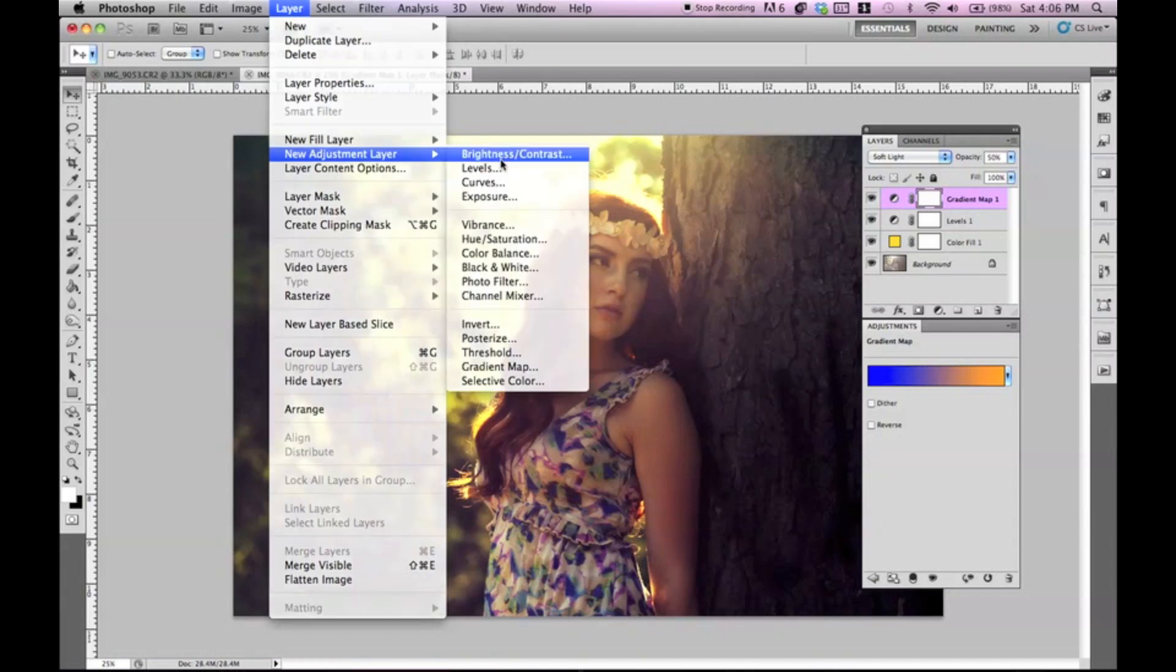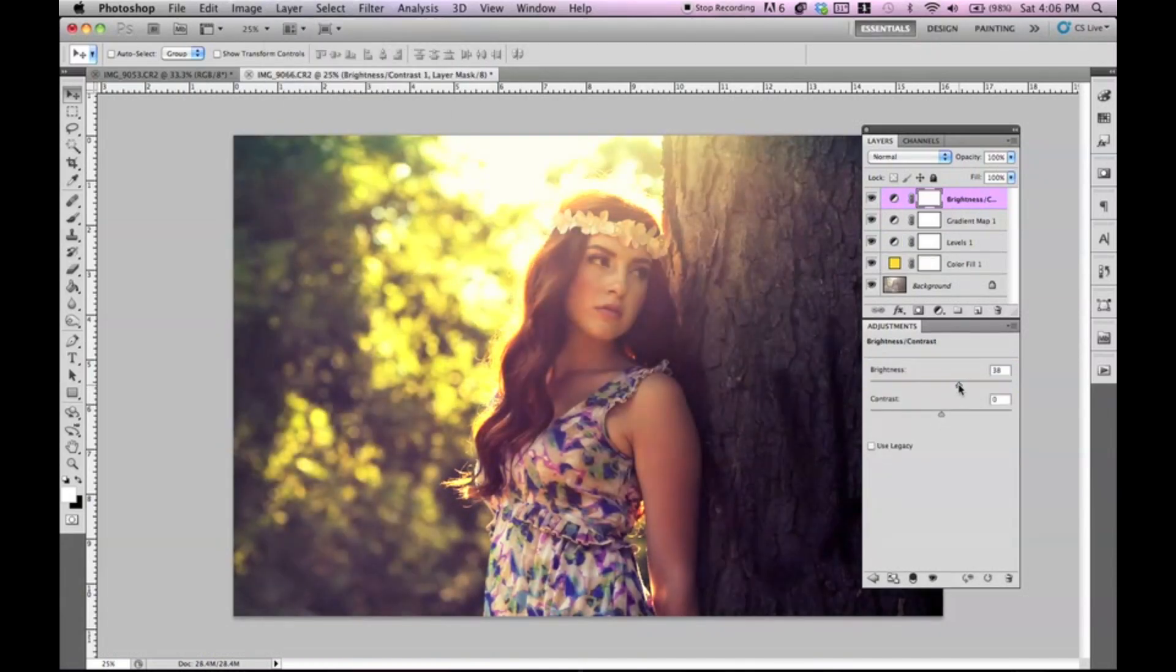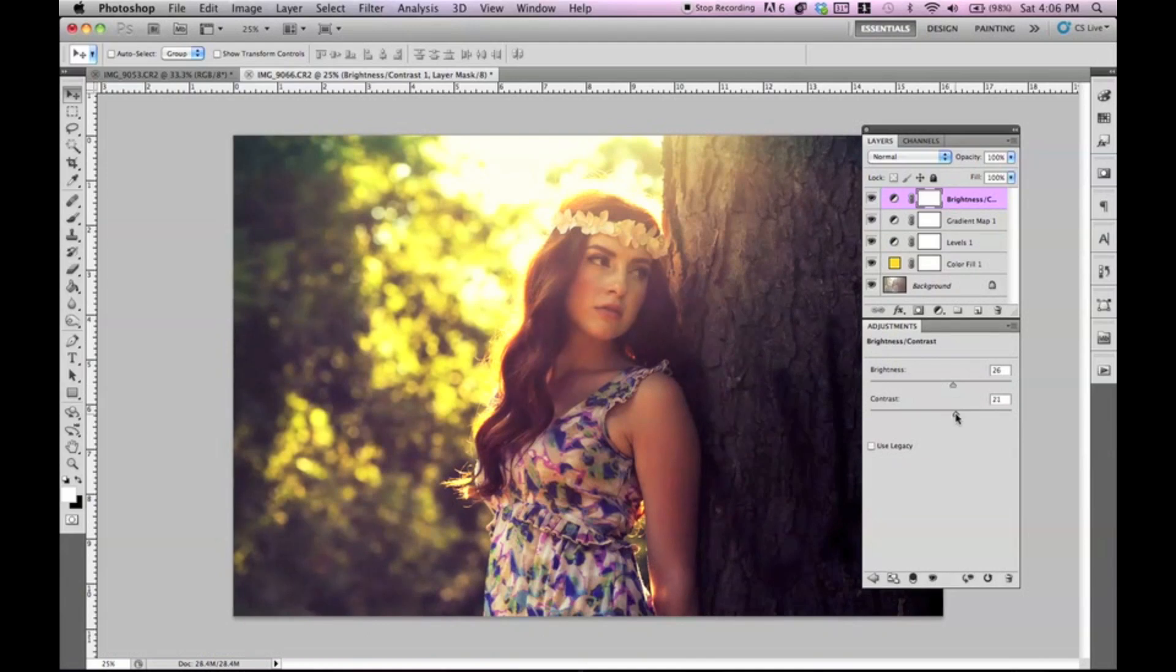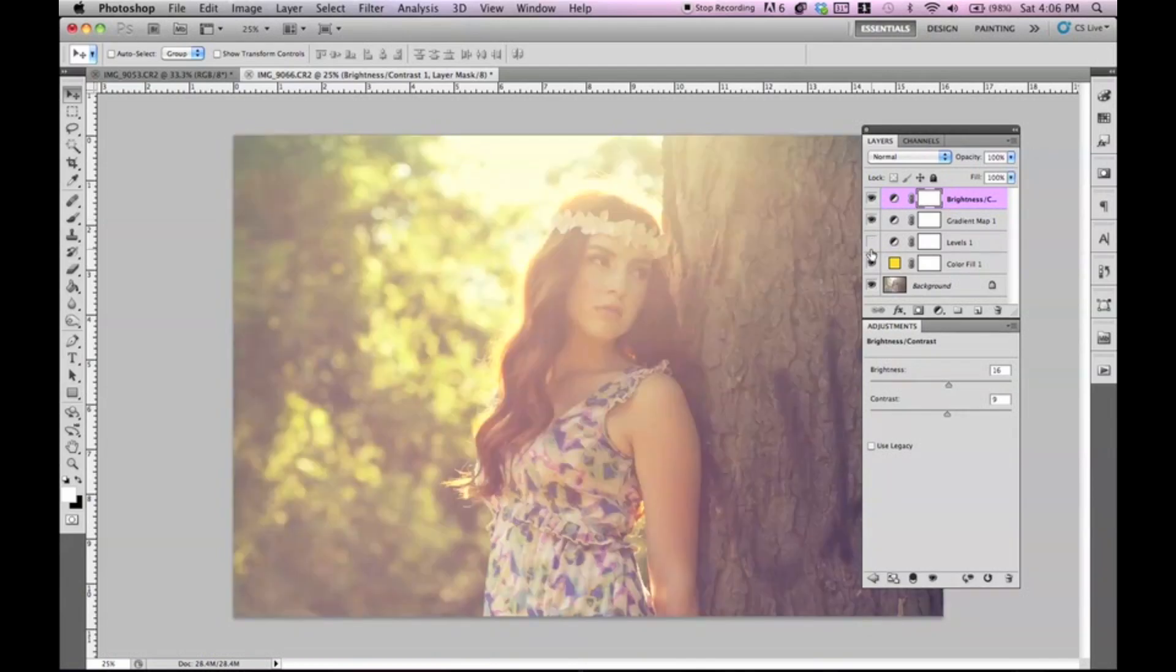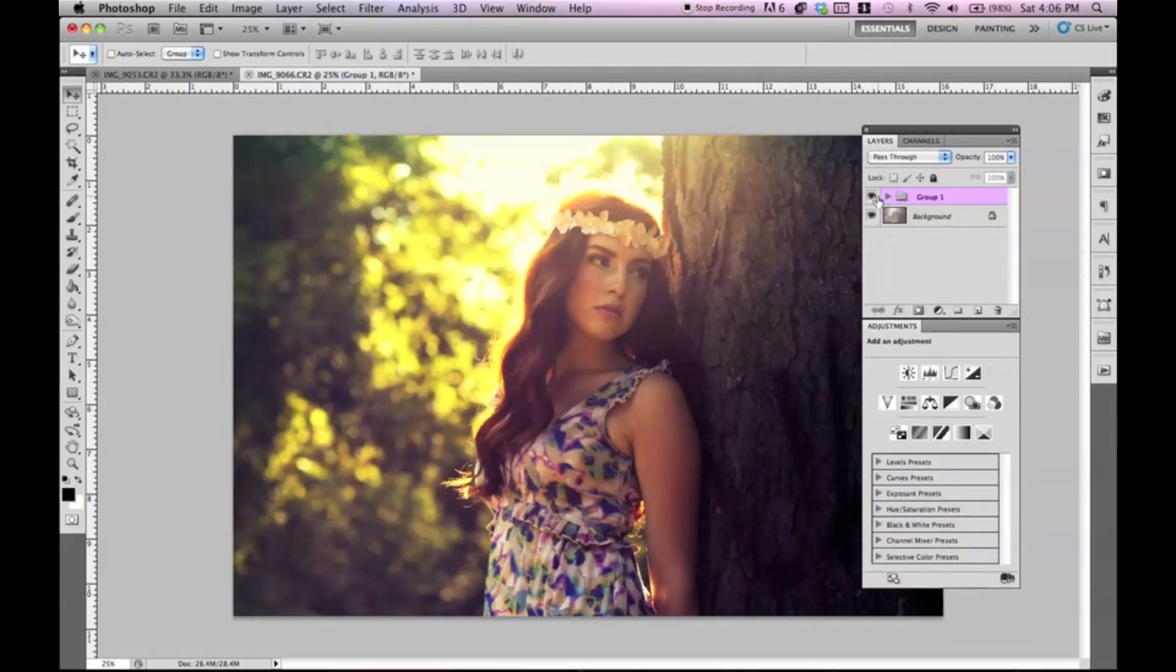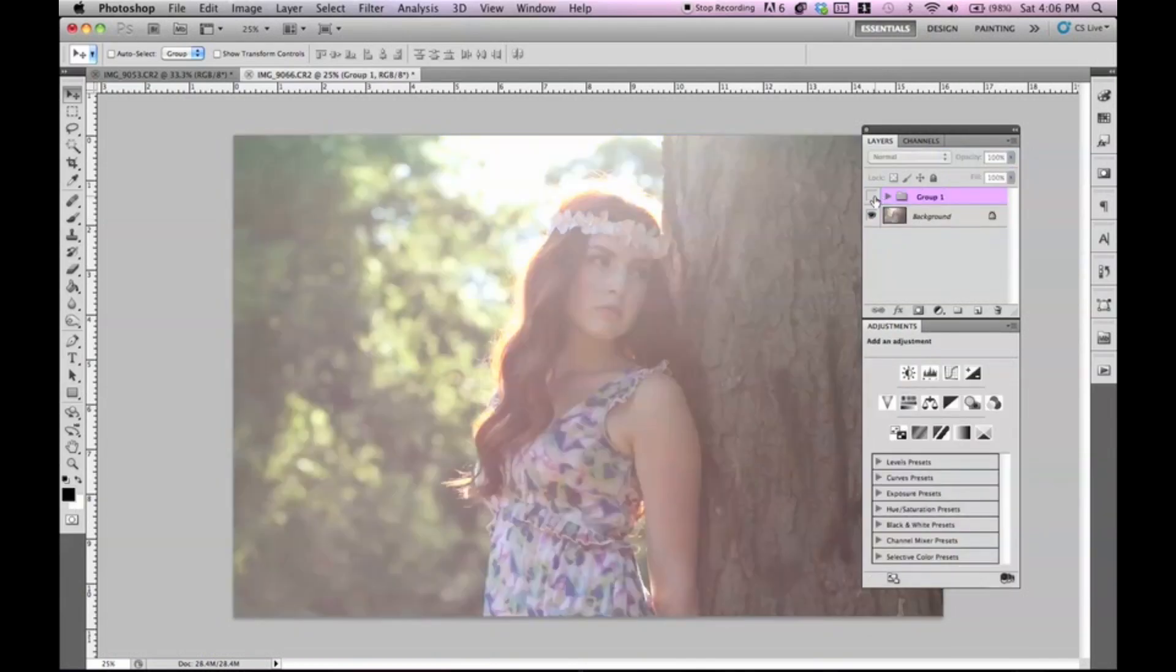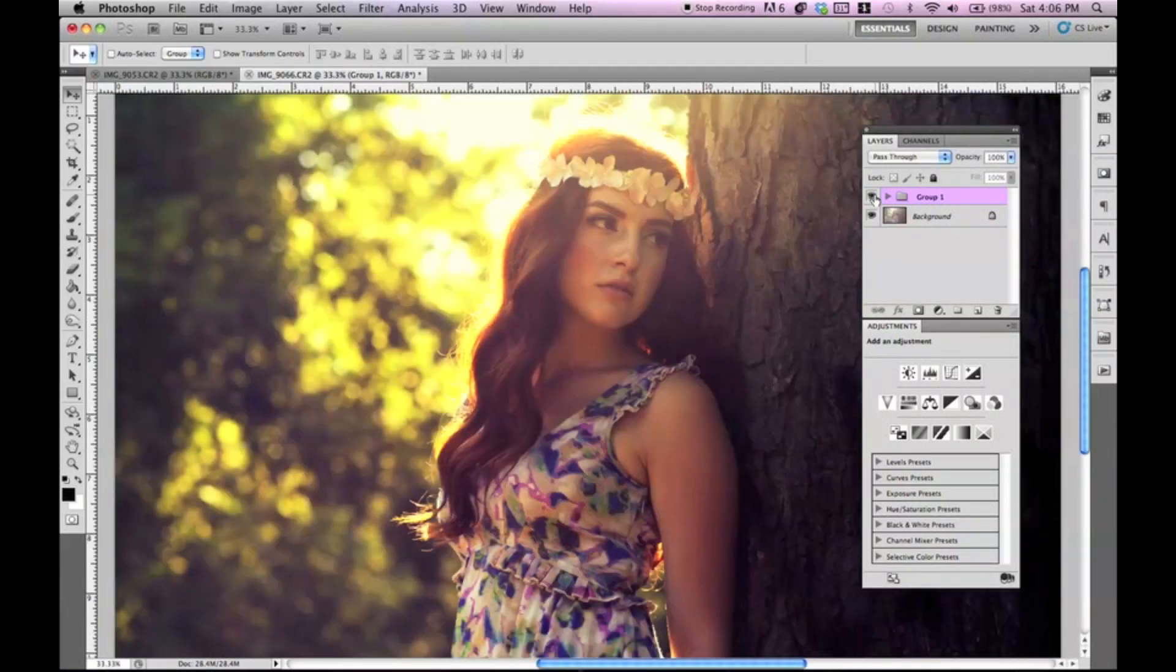And then lastly, we can go to brightness and contrast. And then you can just add in some extra to make the image pop out a little bit more. So let me show you guys the before and after for this. This is before, really washed out. And this is after.